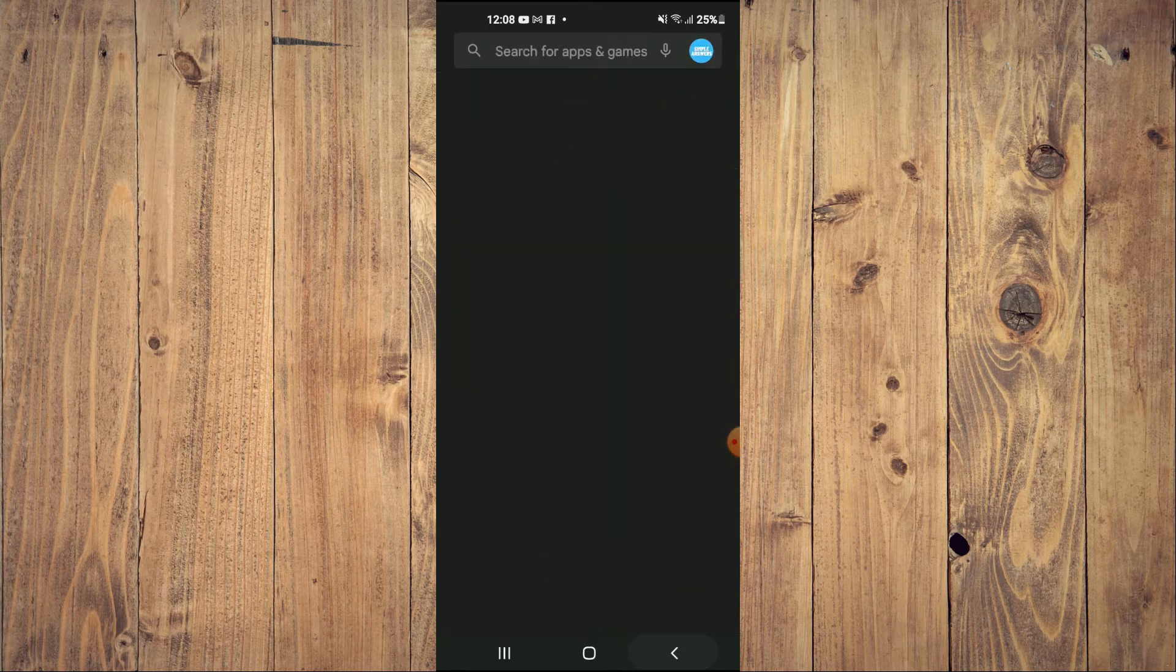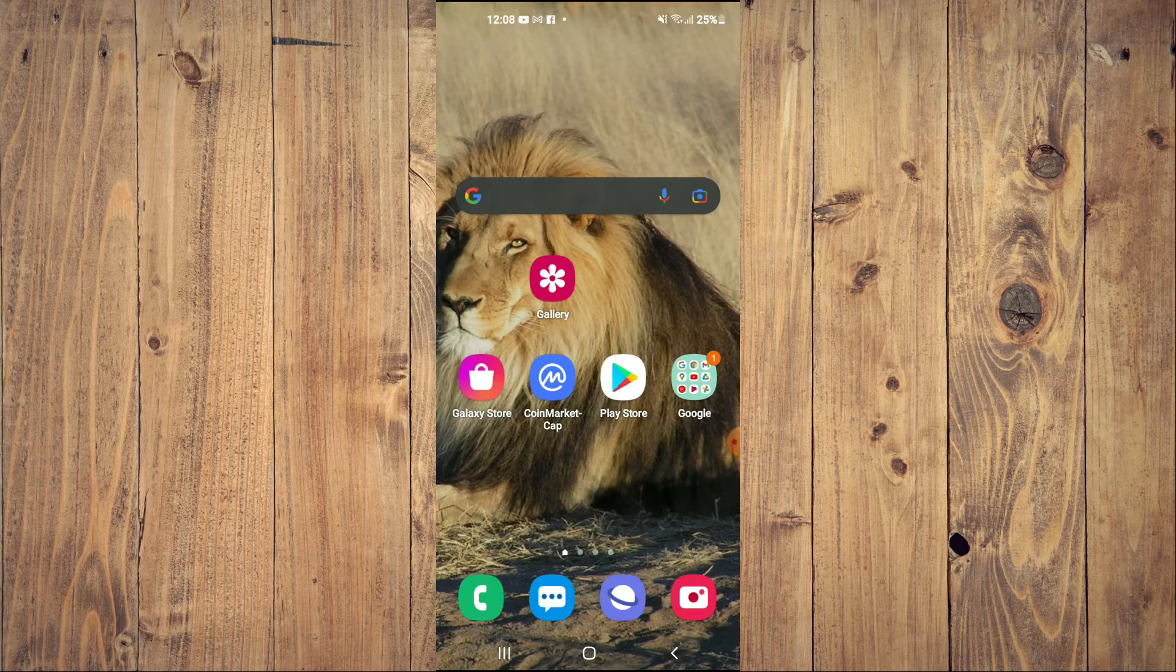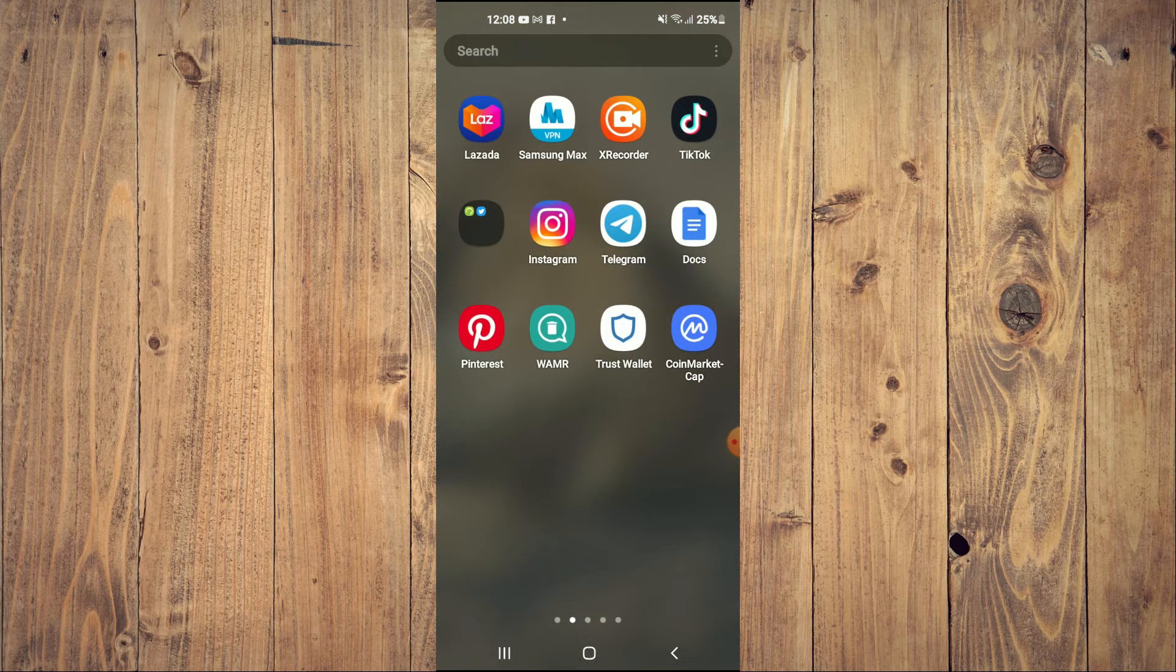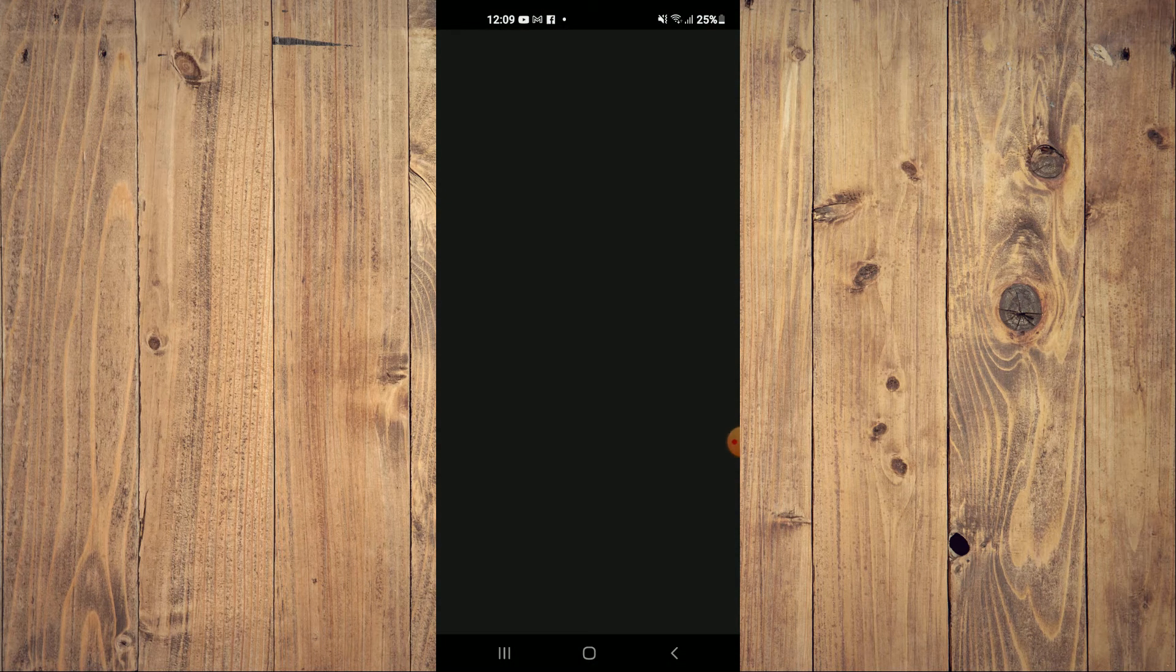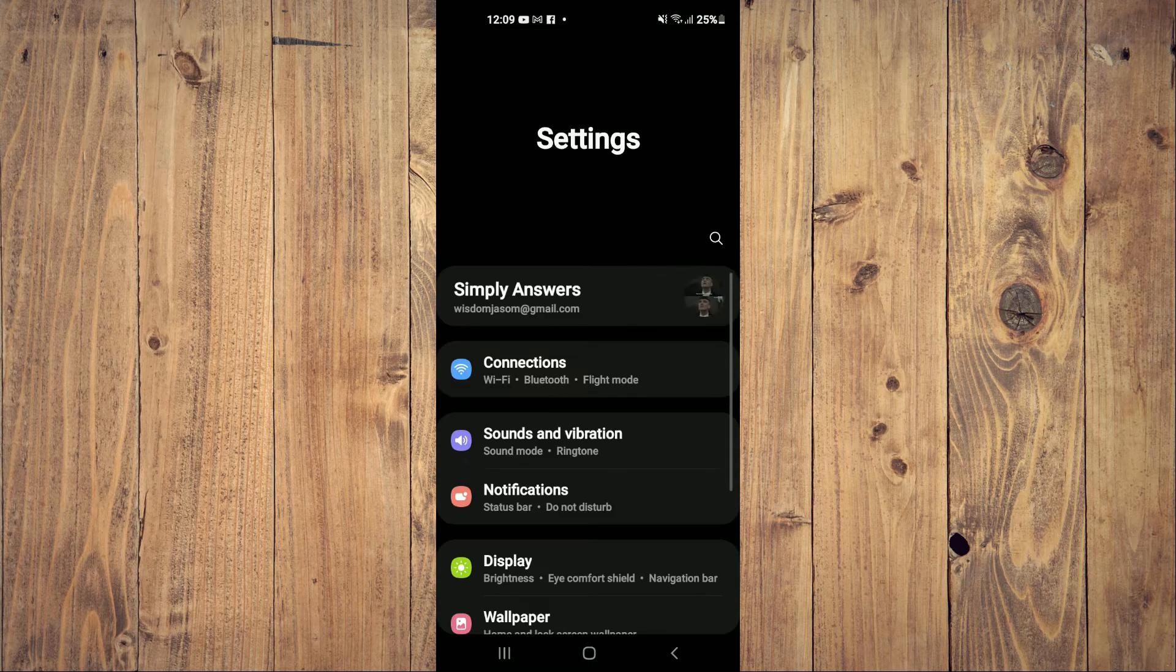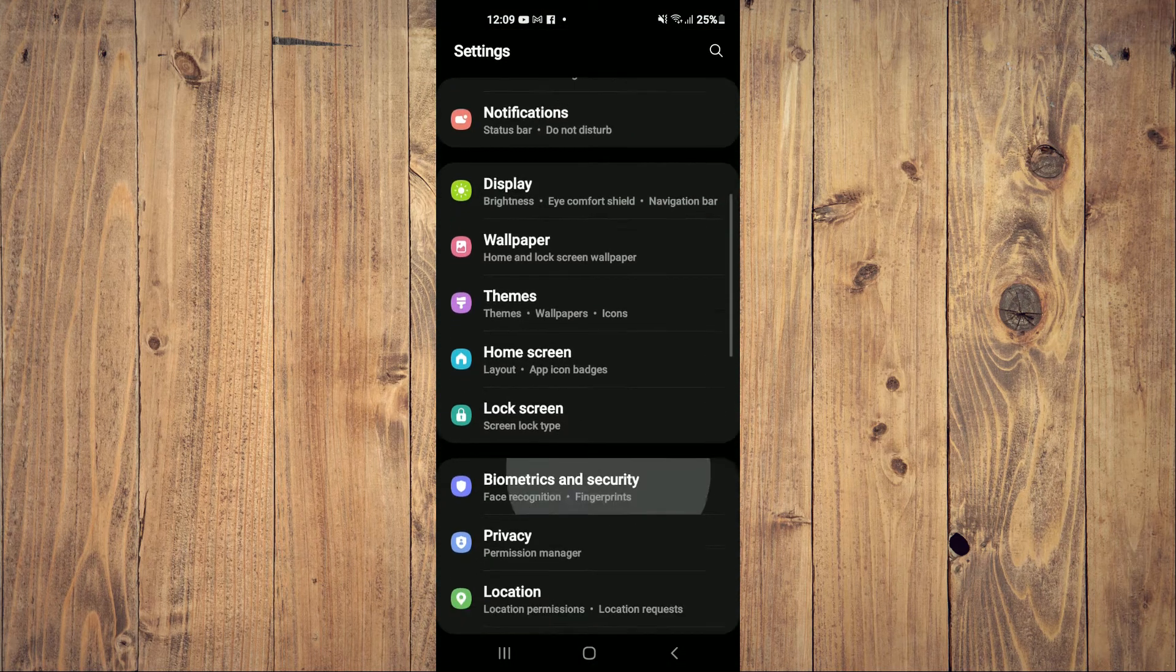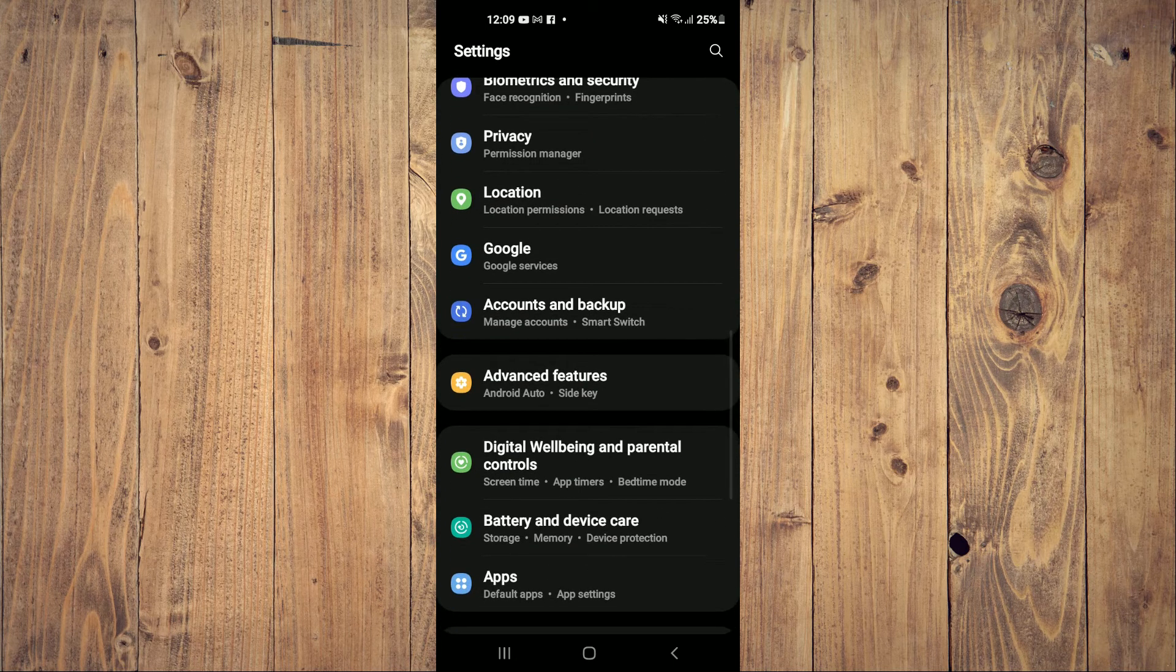After you have done that, you're going to close out of Play Store and you want to go into Settings. From Settings, you're going to scroll down and you're going to select Apps.